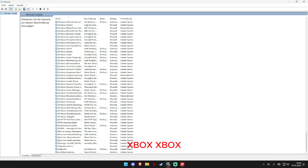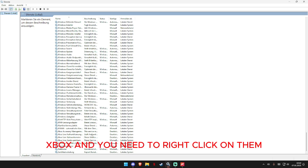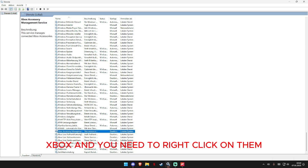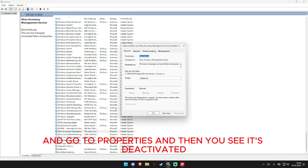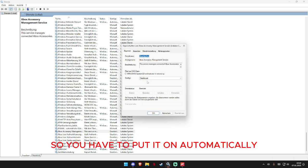You need to right click on them and go to properties and then you see it's deactivated.